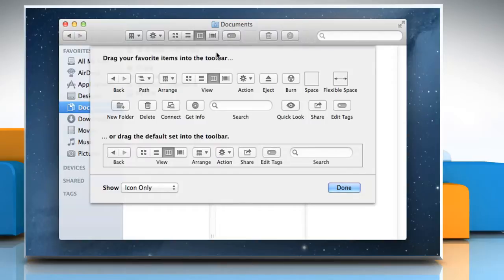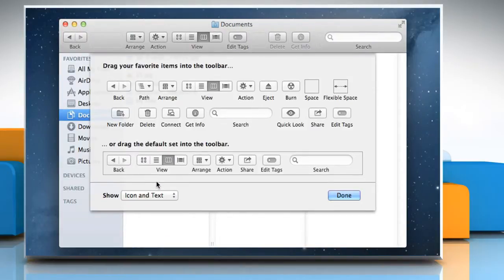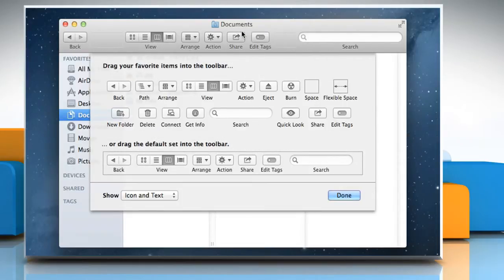To change how the items appear, click the Show pop-up menu and choose the option you want. To return to defaults toolbar, drag the default set to the toolbar.